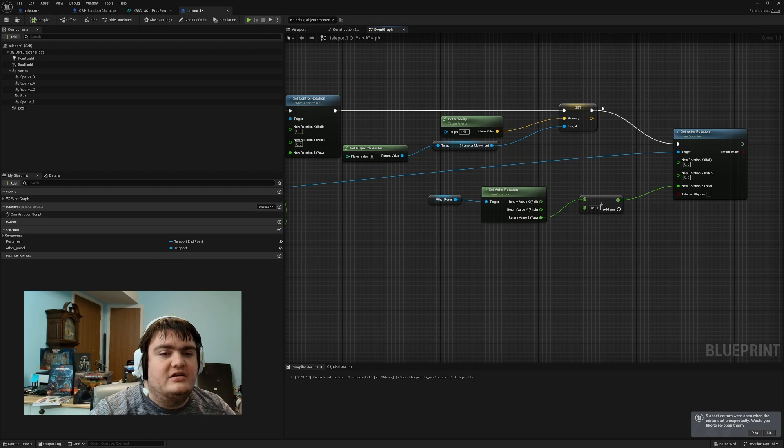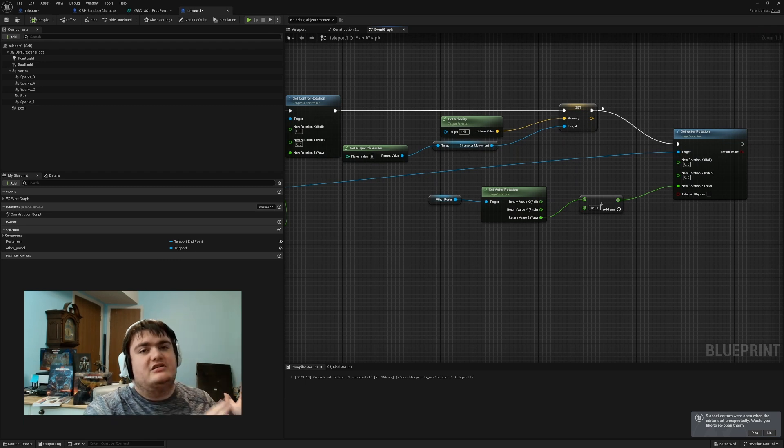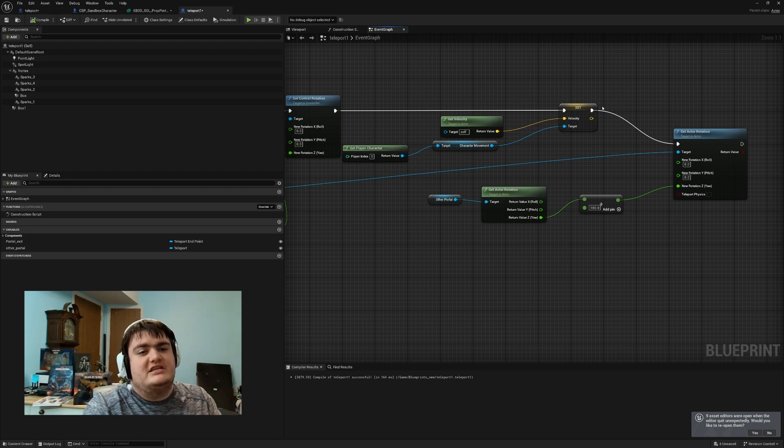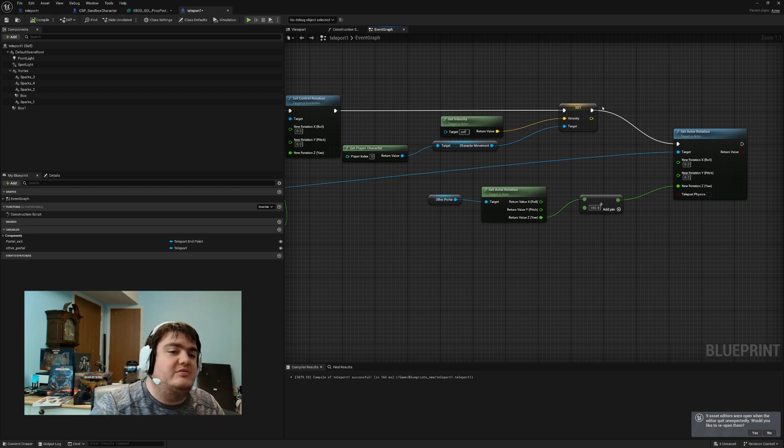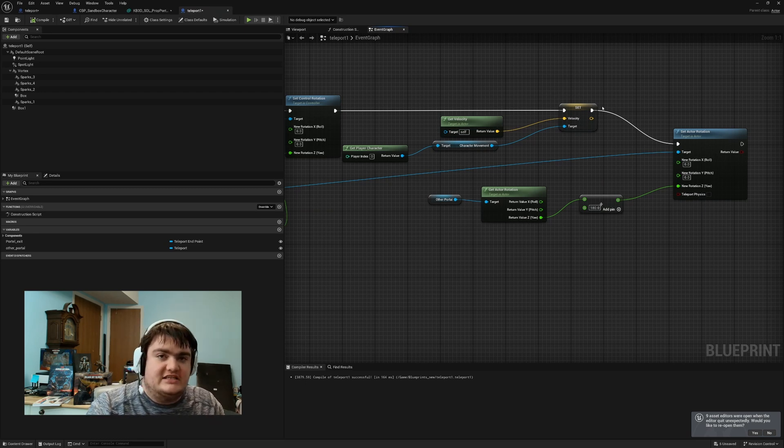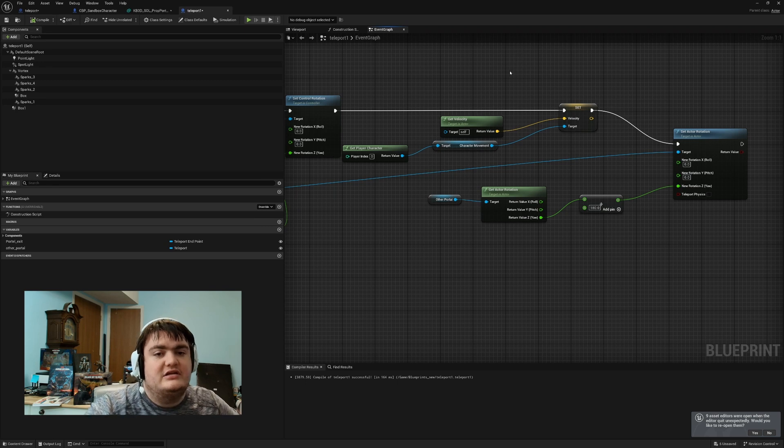And then from there, you need to set velocity. This will make it when the character goes through, they just stop in place. If you want them to keep their momentum, then you don't have to worry about that. But then you have other complications of figuring out how to get the velocity to travel through and come out the other end, and that's a lot of math.